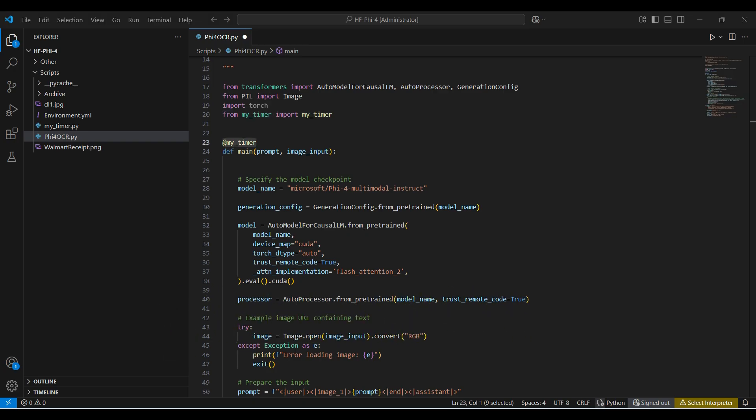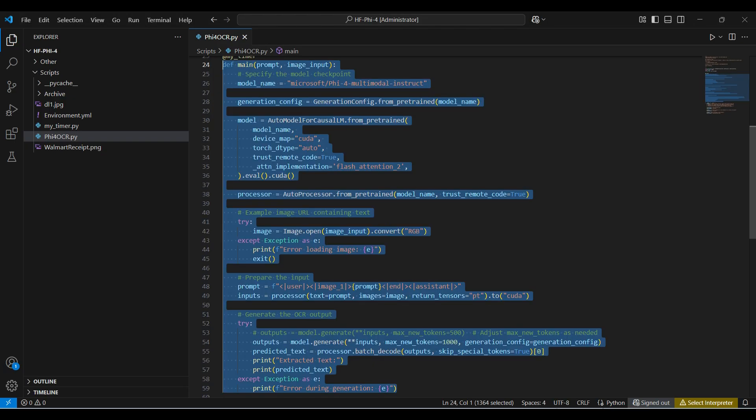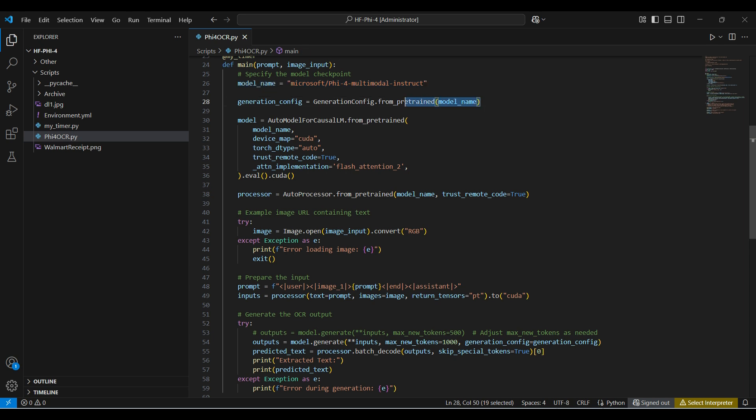To use the timer, we set it up as a function decorator. The main function processes our OCR tasks, taking a prompt and image as input. This is the model name we are using. This line is used for configuring the text generation portion of our model. We're skipping most of the options for our simple demo. Check back for a future video that covers this in more detail.